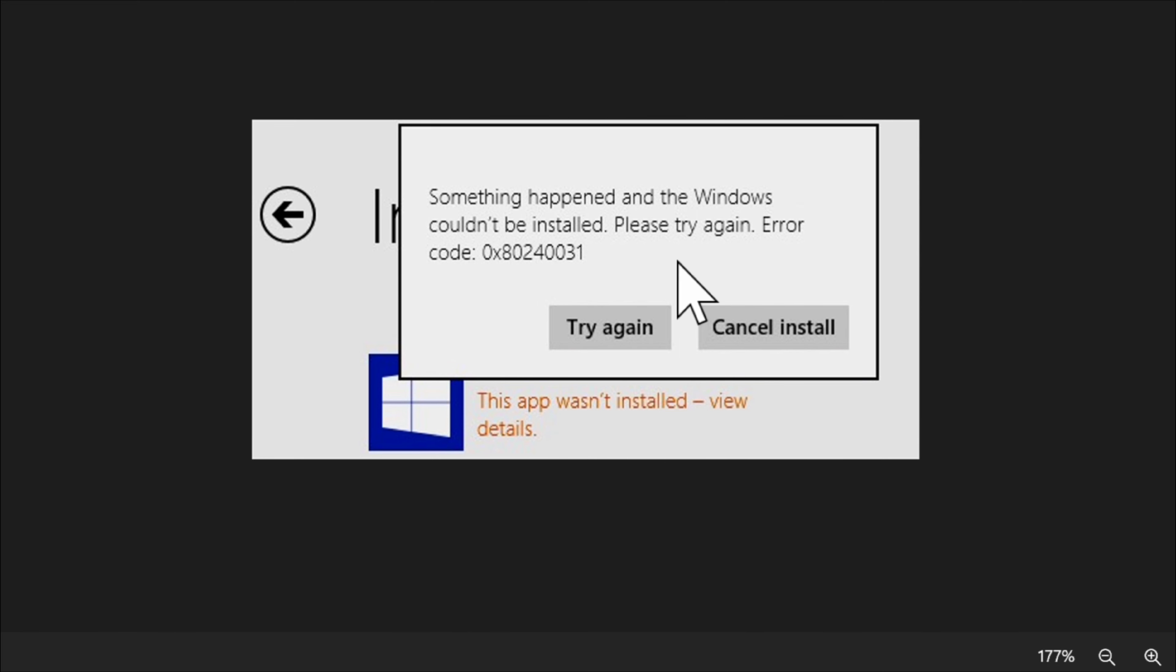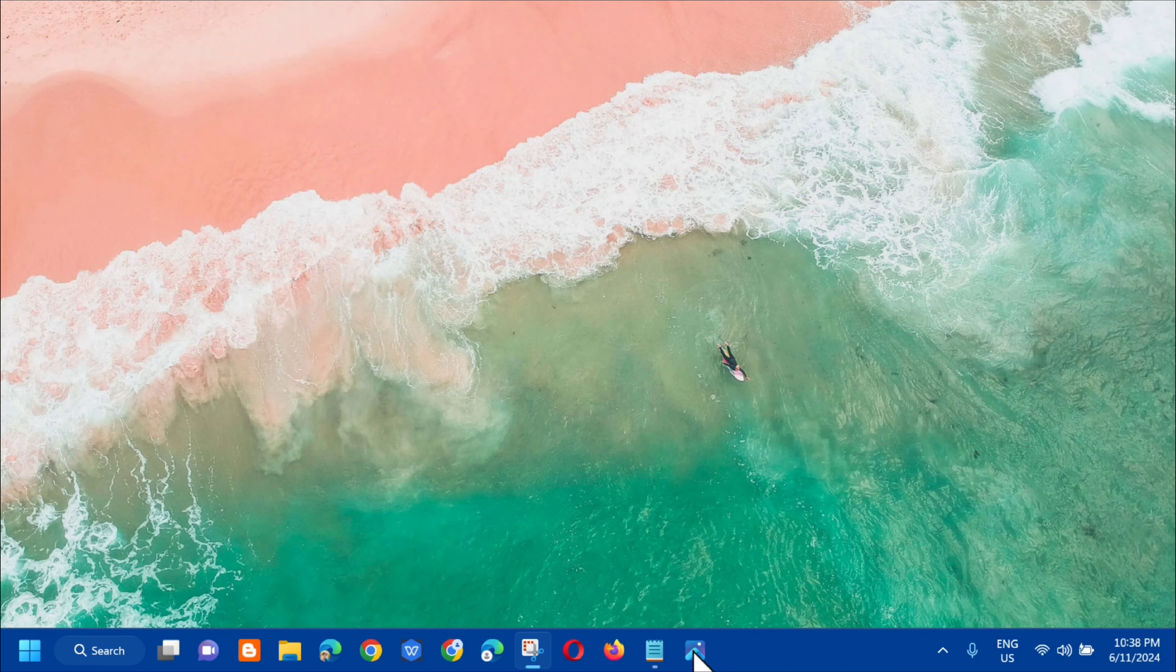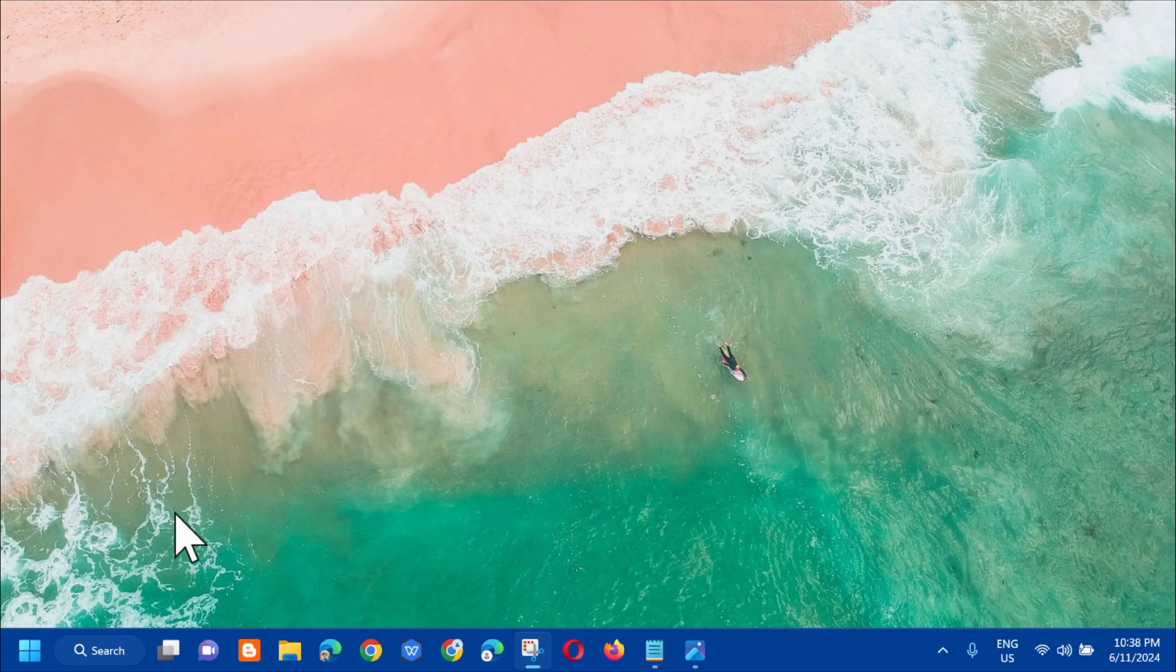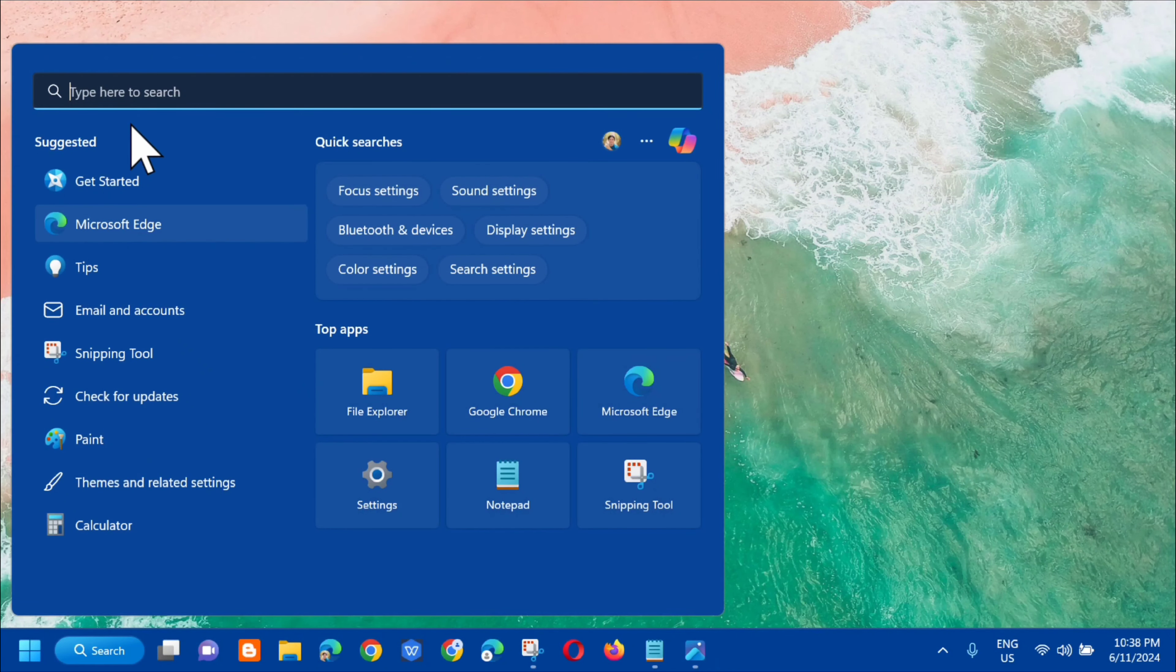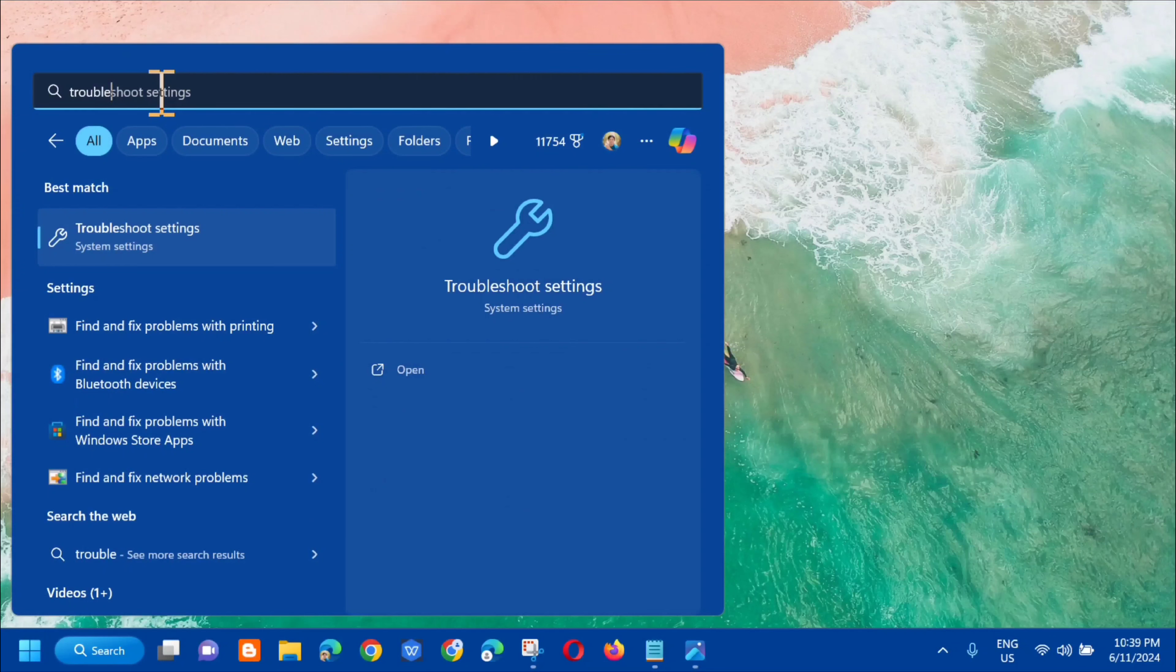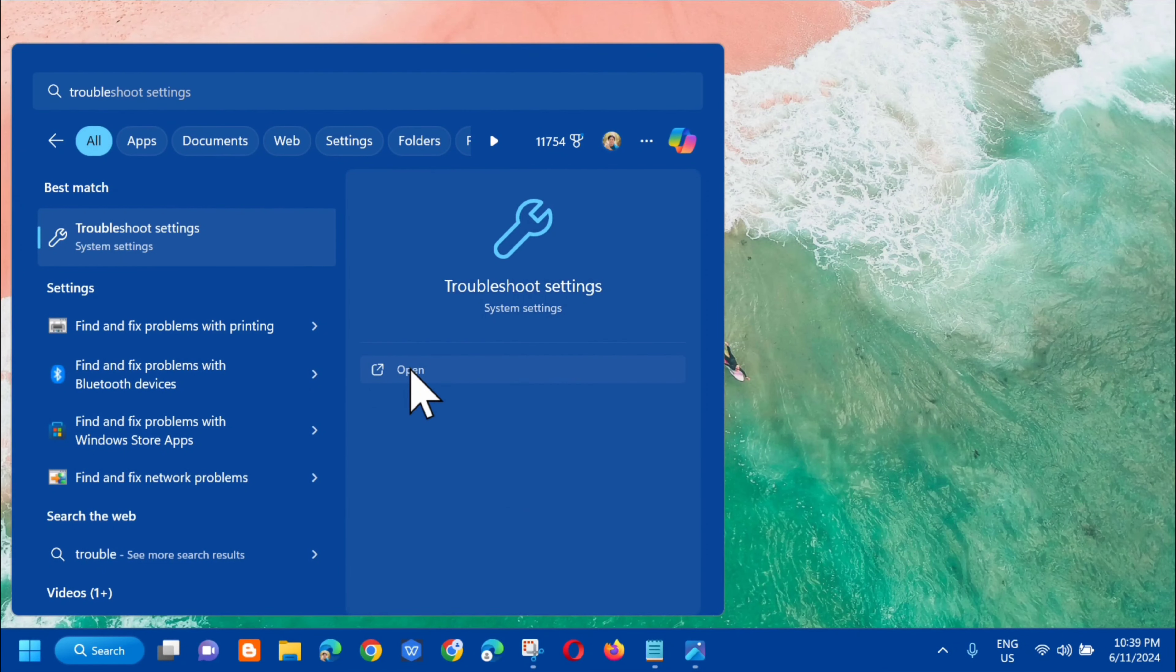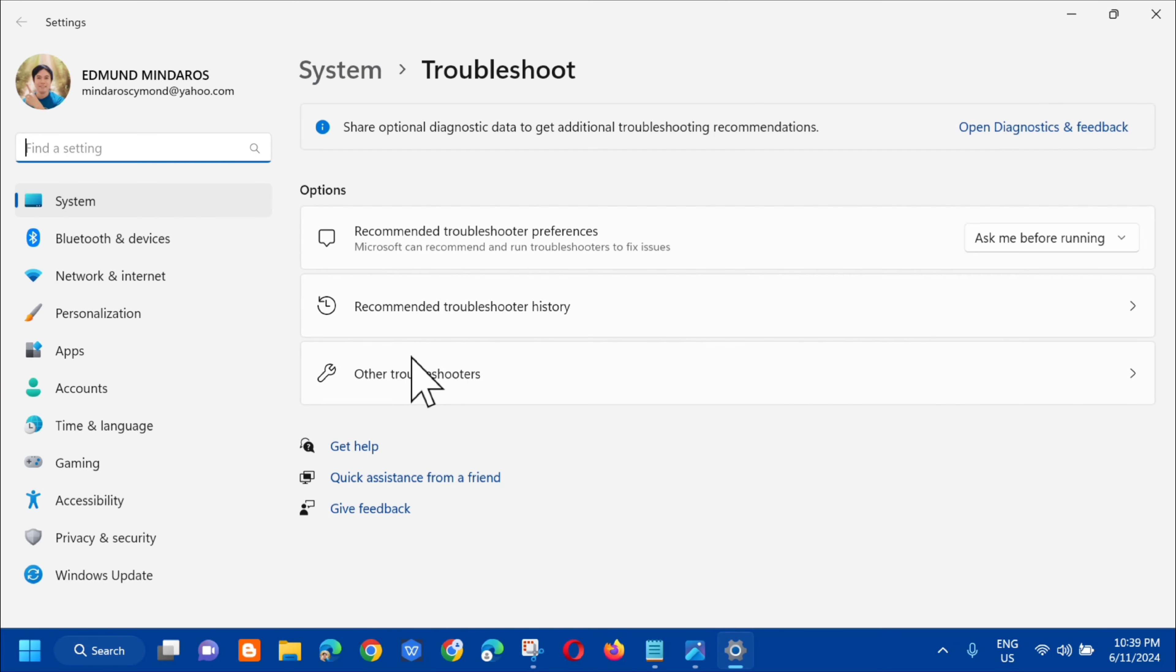Let me show you how to fix this error. All you have to do is open up the search menu and then type in troubleshoot settings. Click on open.